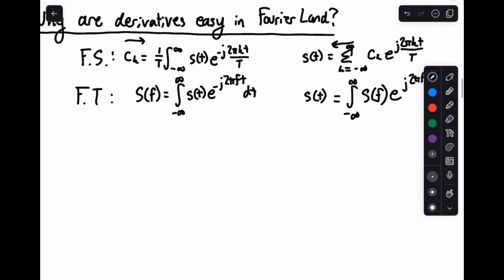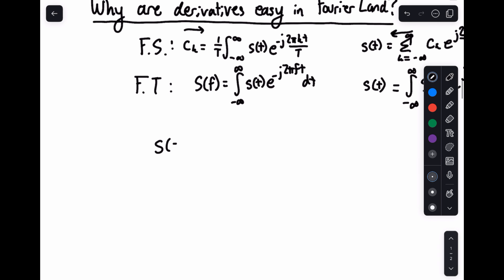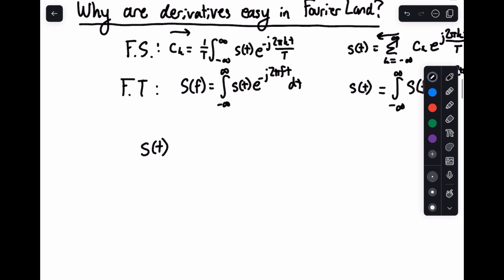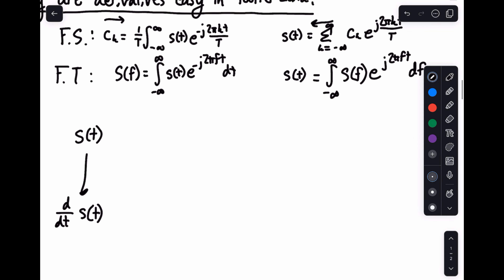Now, when I have a function s of t and I want to take the derivative of it — I want to know what d/dt of s of t is — I could do it directly, but there's another way using the Fourier series and the Fourier transform. If it's difficult for me to take the derivative, one of the things I can do is transform it into the Fourier series representation.